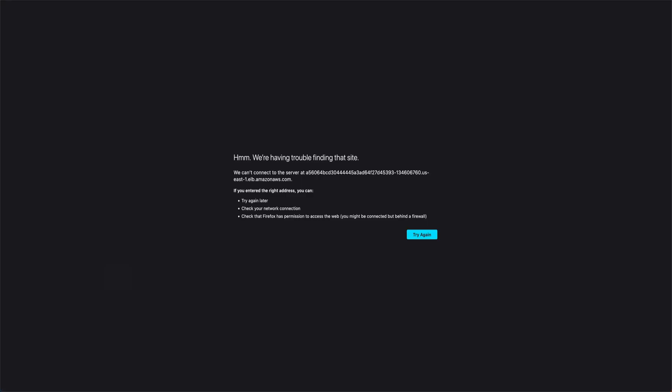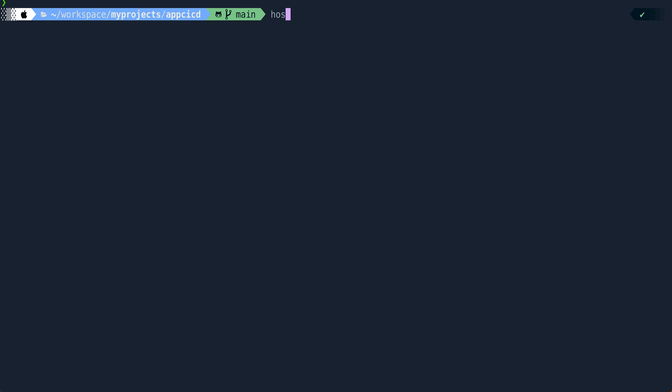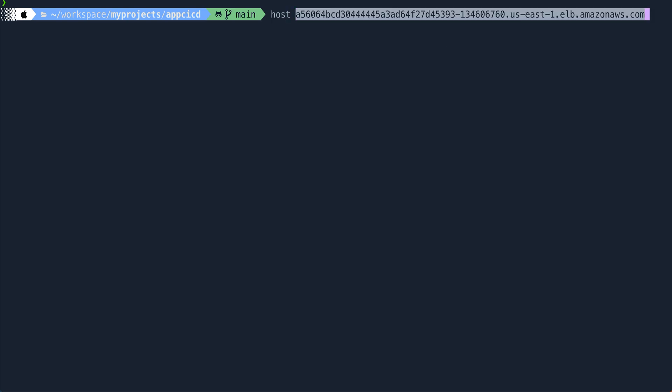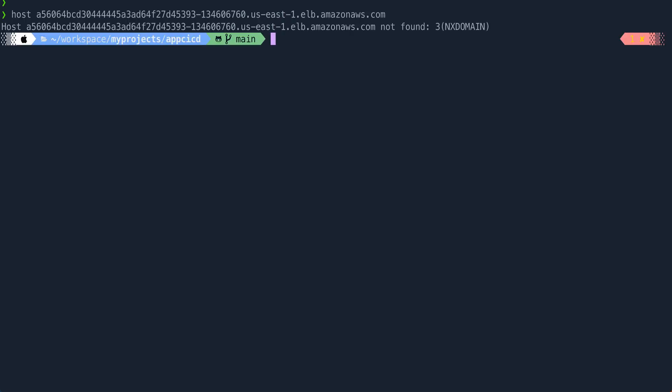Currently we don't see anything. That's because I think it's still creating. If we do host, there are still no IPs. I'll just pause this video and come back when this has some targets. Targets will take some time, maybe a couple of minutes. We'll just wait.